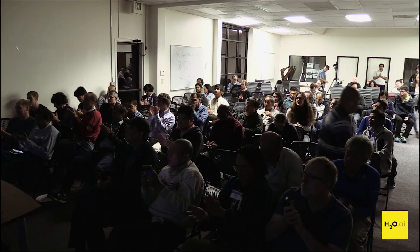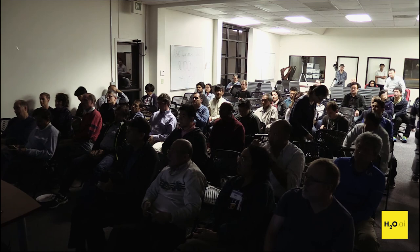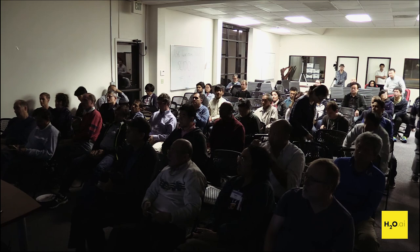Thanks, Navdeep. For everyone that stayed, our contest for the H2O World tickets: if you look under your seat and there's a yellow dot, you won a $395 ticket to H2O World this year. Thank you all for staying. It should be towards the front of your chair — a yellow dot with a W on it. If you have one, bring it up to the front and I'll give you a ticket to H2O World.